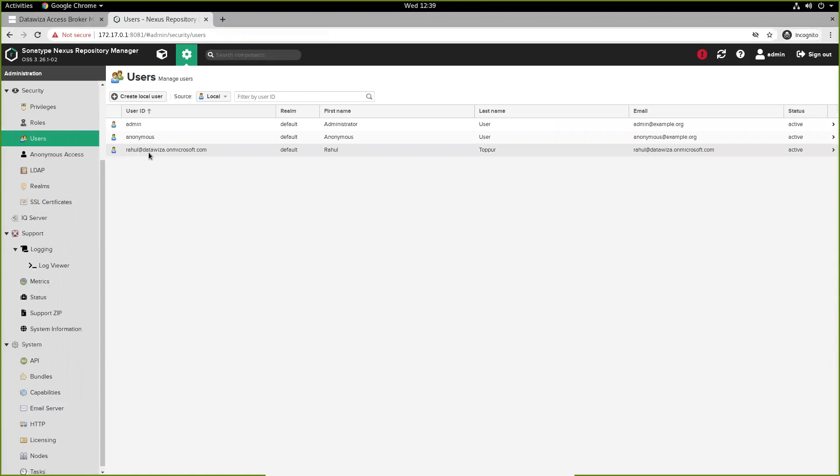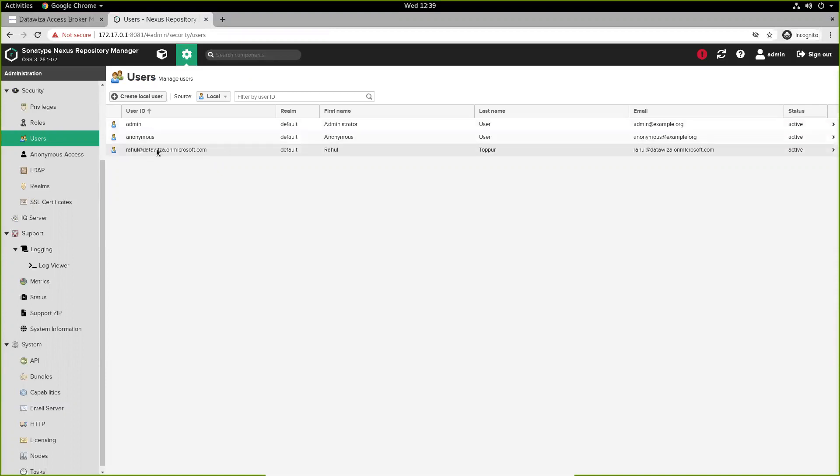The RUT auth token will go and check to see if the passed in header attribute is already an existing user within the Sonatype Nexus repo manager. So, here I've configured a new user with my user principal name from Azure.